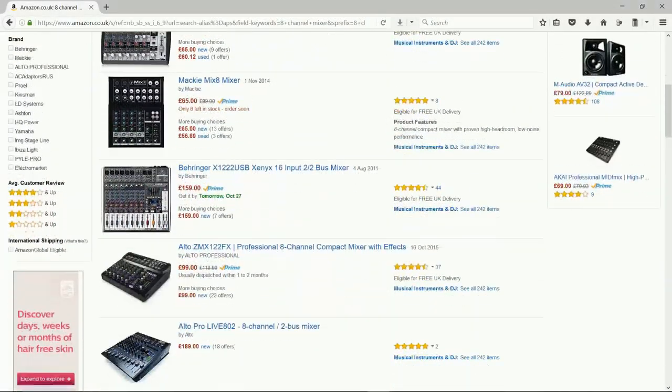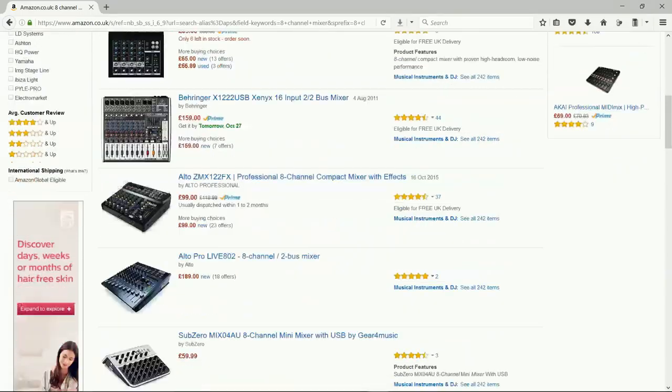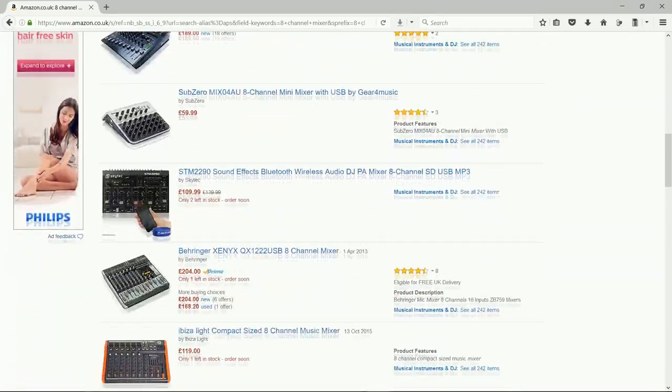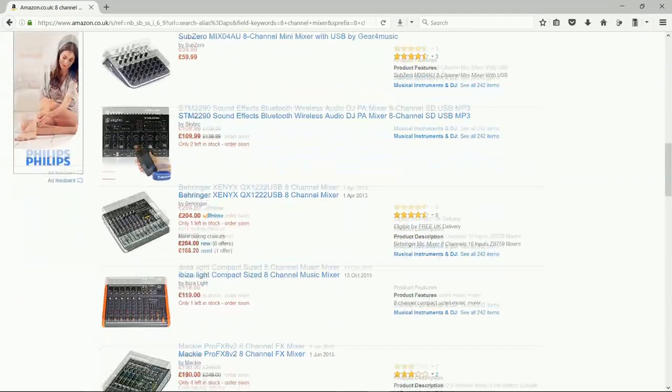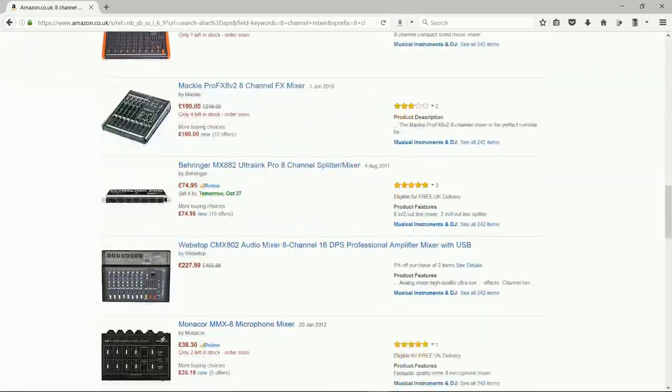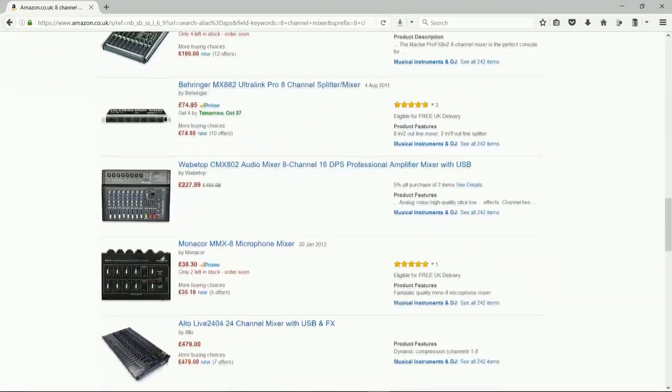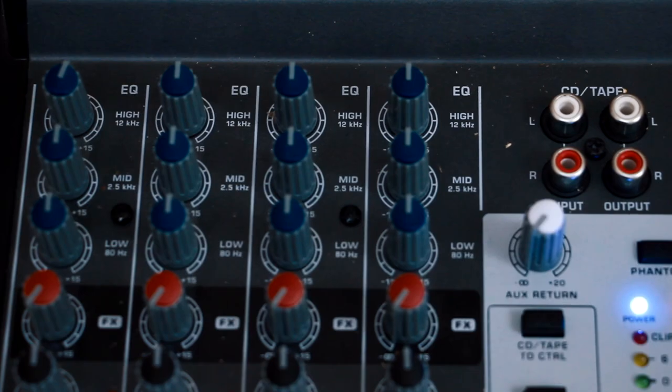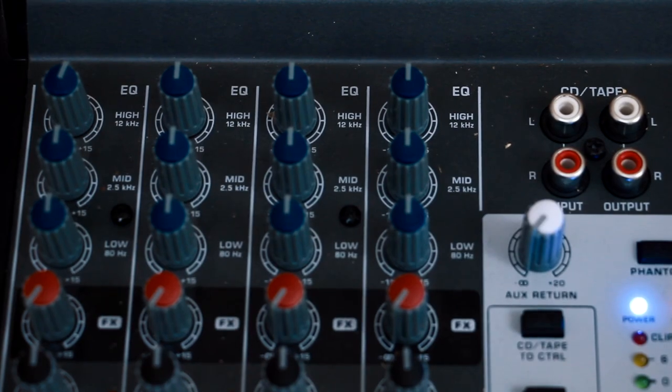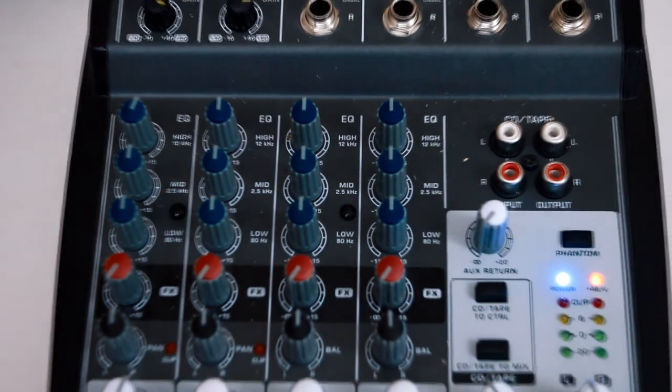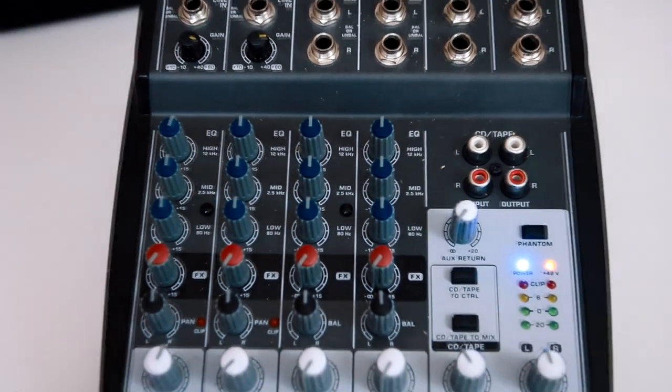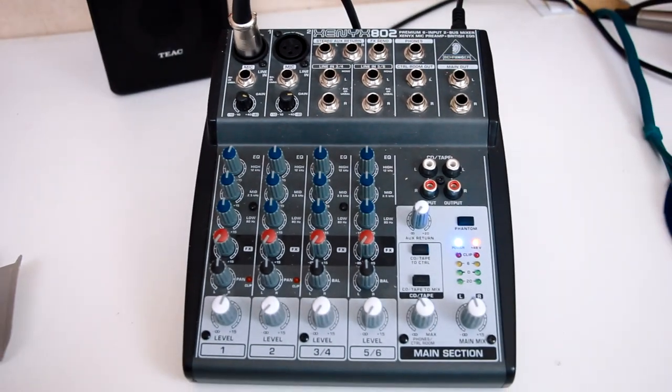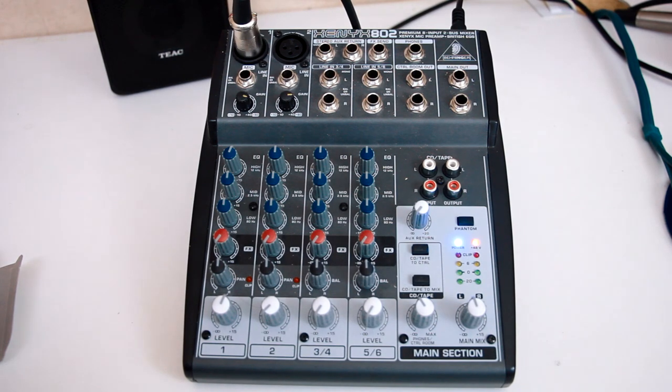The Behringer 802 is not the only compact mixer that works well for YouTube work, but it does show off all the features that you should be considering. It's small and the quality is very good, especially for the all-important mic inputs. And it also has just the right amount of functions for what I need now and for more things in the future.